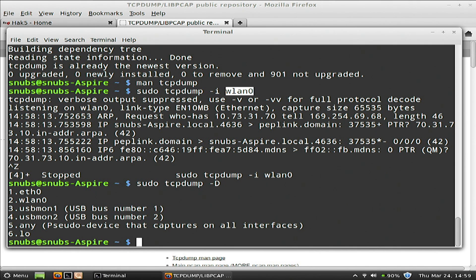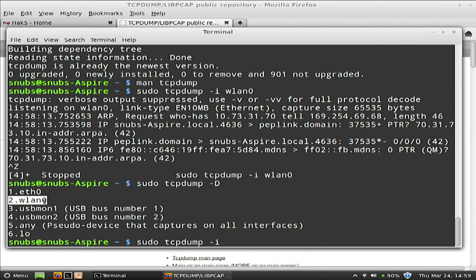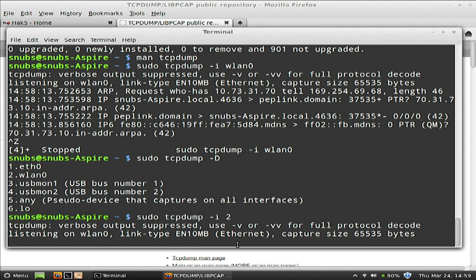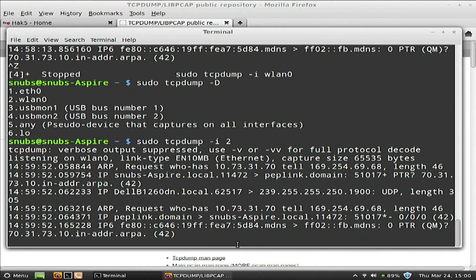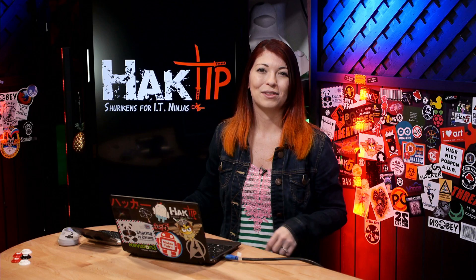You can use the number instead of the name for -i. So for example, if I just want to use wlan0, I can type in number two, because that's the second interface on my computer, and it should give me a very similar packet capture as before. We are going to get a whole bunch of different packet captures for this wireless network, including some from other computers and the network router, if there are other computers connected. I'm going to let this run for a little bit and show you some examples right after this break.